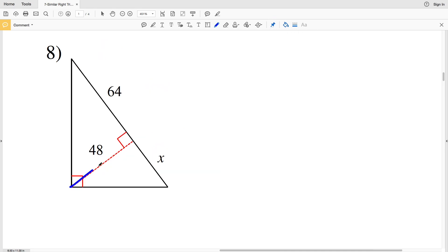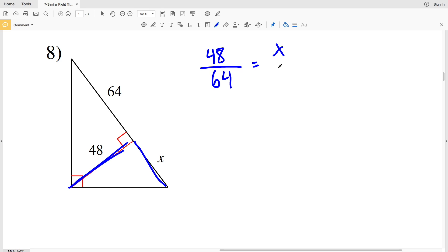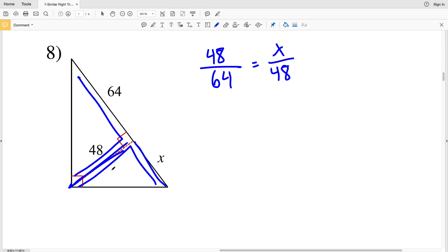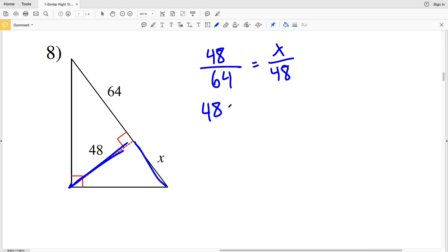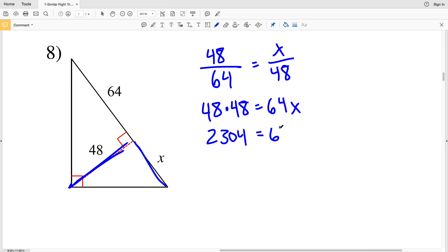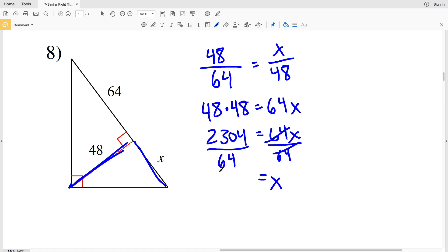In number 8, setting up my proportion: the altitude of 48 over 64 is equal to X over 48. The shorter leg of one triangle over the longer leg is proportional to the shorter leg over the longer leg of the other similar triangle. Cross multiplying: 48 times 48 equals 2304, which equals 64X. Dividing both sides by 64, X equals 36. So 36 is my solution in number 8.